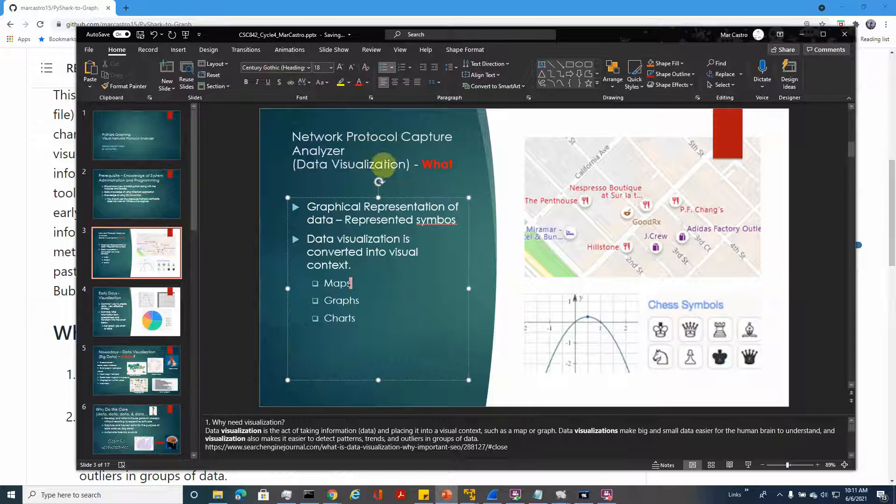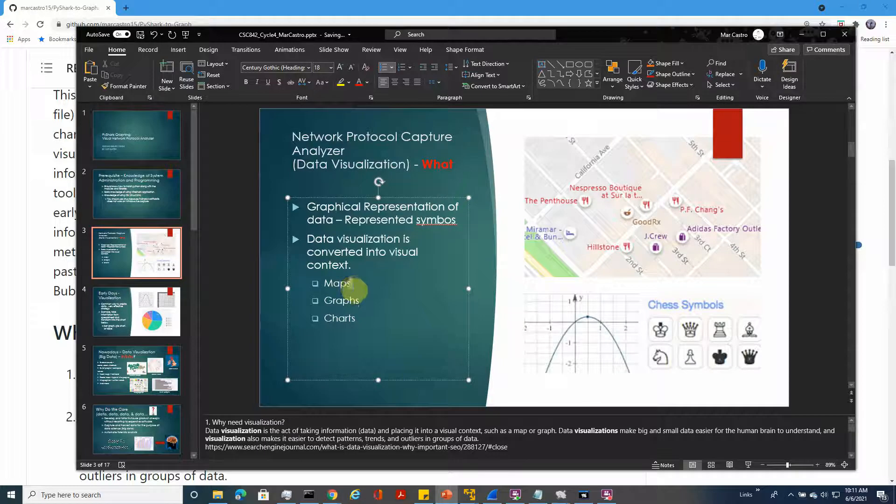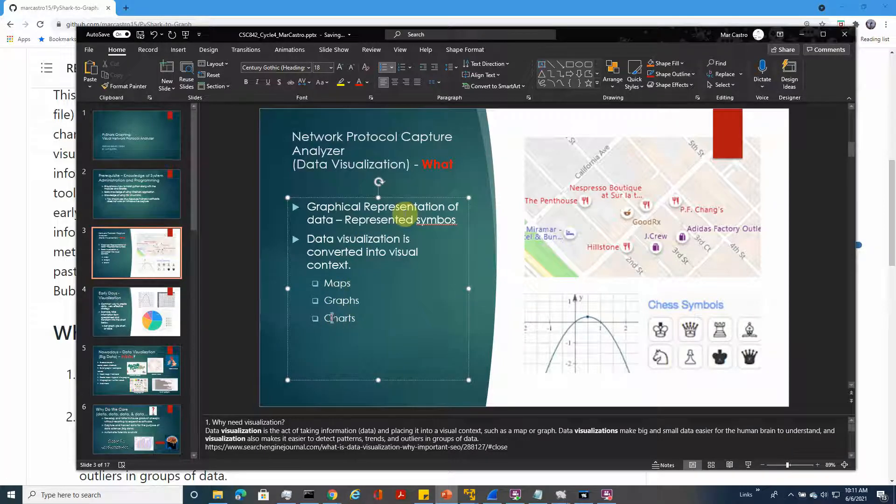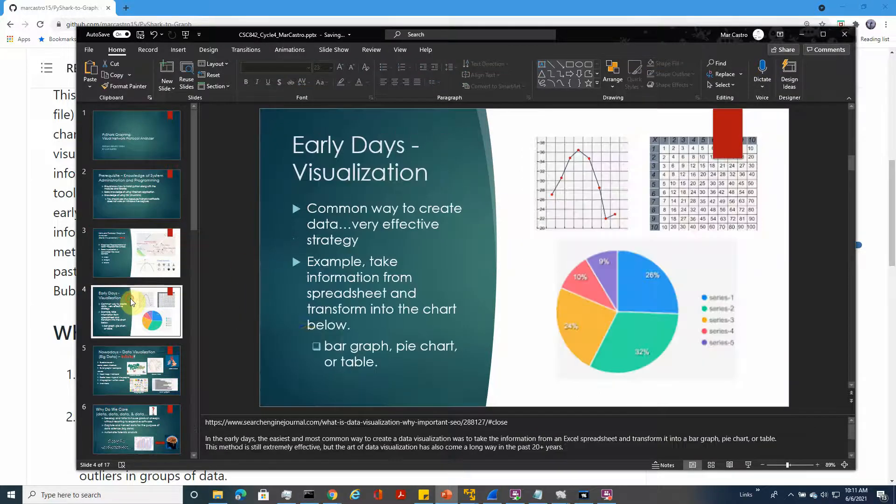The network protocol capture analyzer grabs data from the PCAP of Wireshark and converts it into maps, graphs, and charts. This is for data visualization of the network.